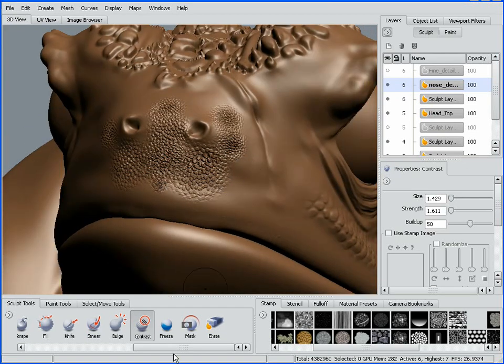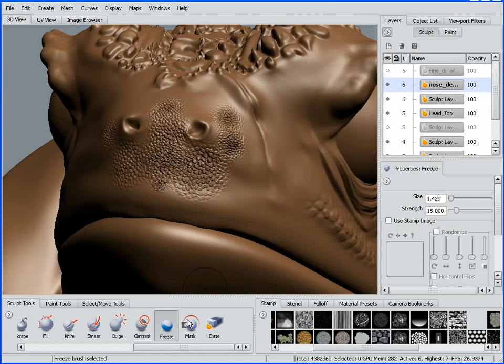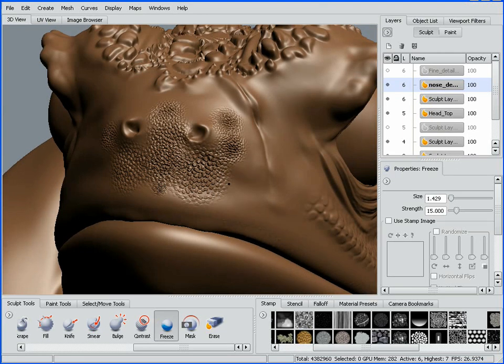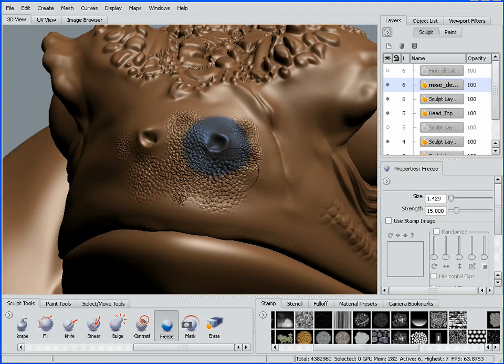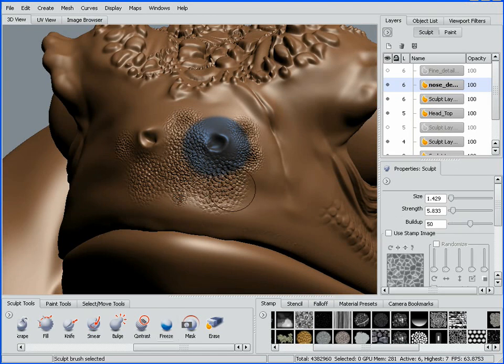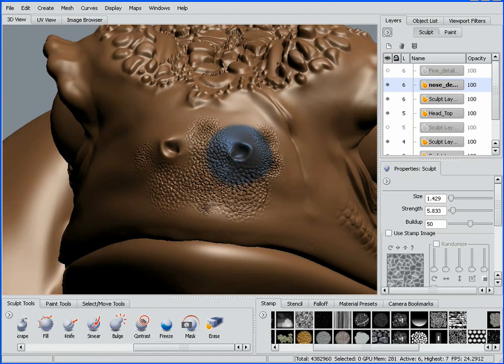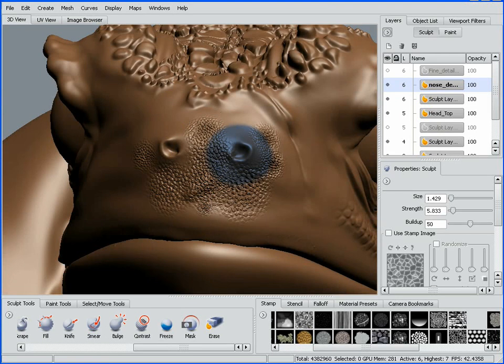I could also paint freeze the area. If I didn't want this to be affected, I can paint it and we get this nice blue result. I'll grab our sculpt brush to illustrate this. If I sculpt through there, you can see it's locked those vertices out.